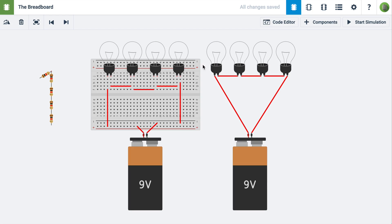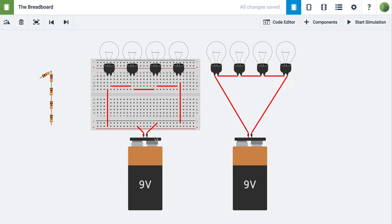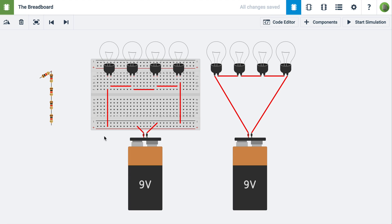Here we have two circuits. On the right is a 9-volt battery connected in series with four light bulbs, and on the left is a 9-volt battery connected in series with four light bulbs. These are the same circuit except one uses a breadboard. Let's press start simulation.